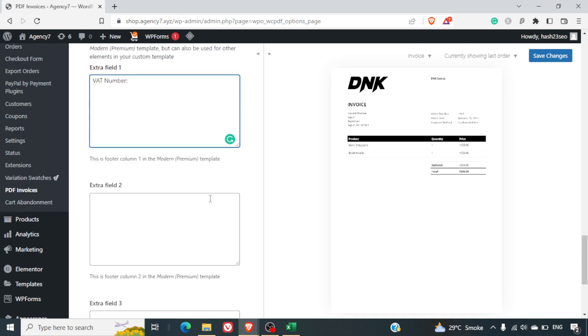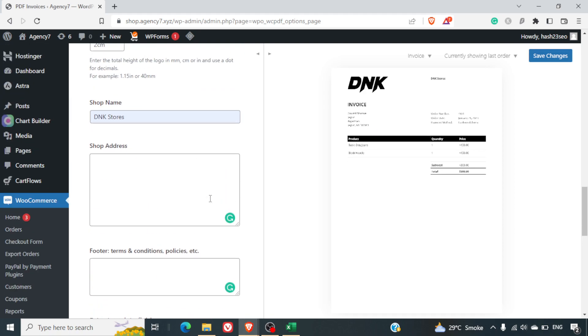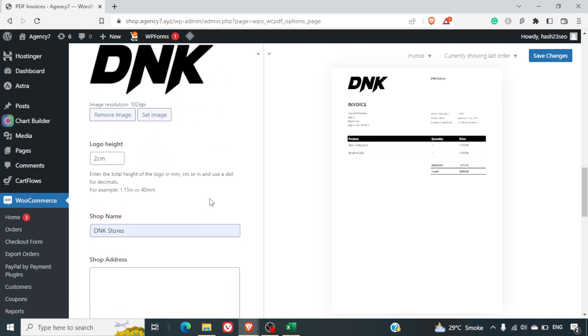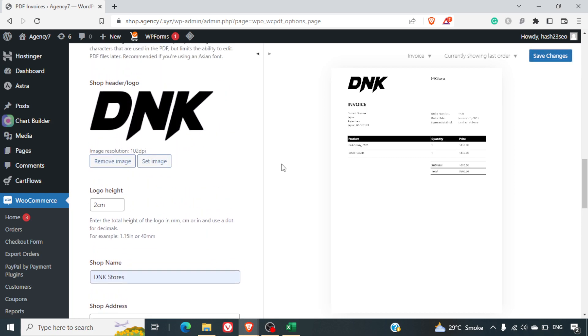Similarly, they've given extra field two, extra field three that is also provided here. So this is a pretty nice plugin which will allow you to customize your PDF invoice. Now let's see how it will be shown. How will it be shown on your order page?